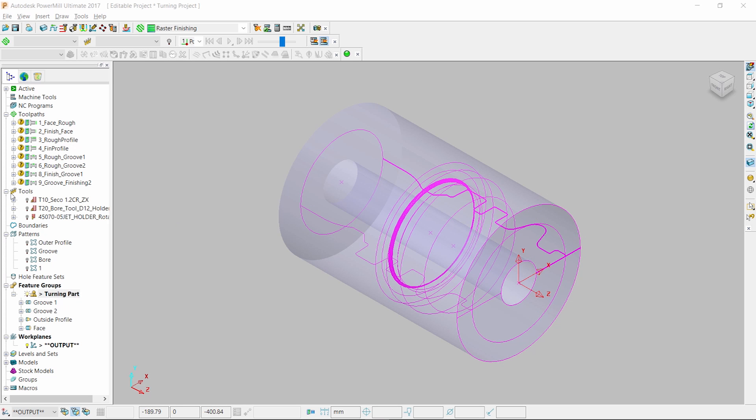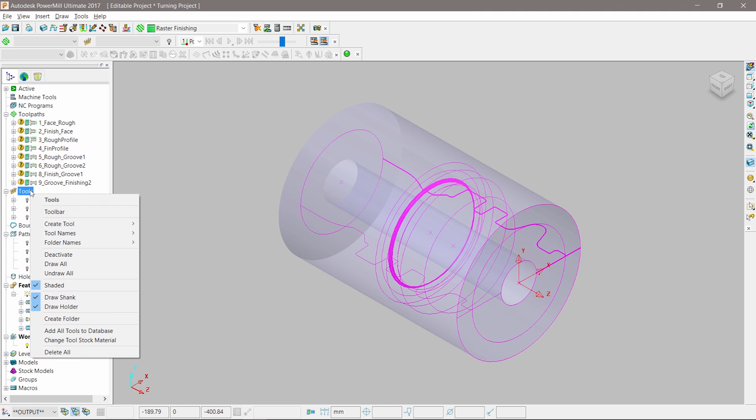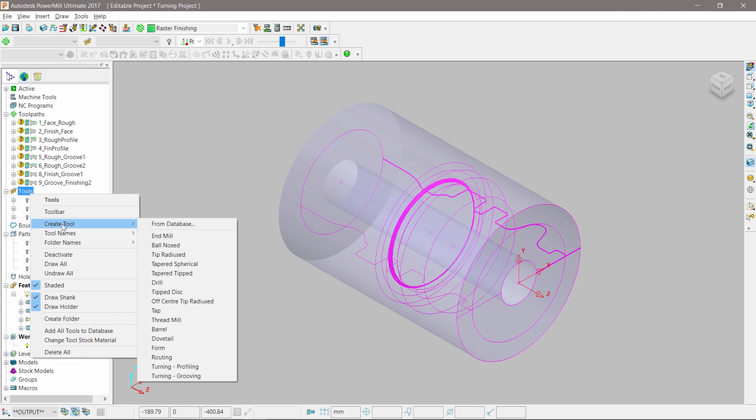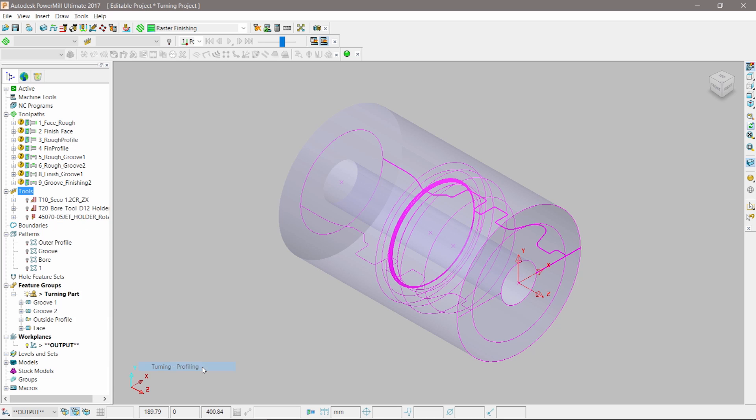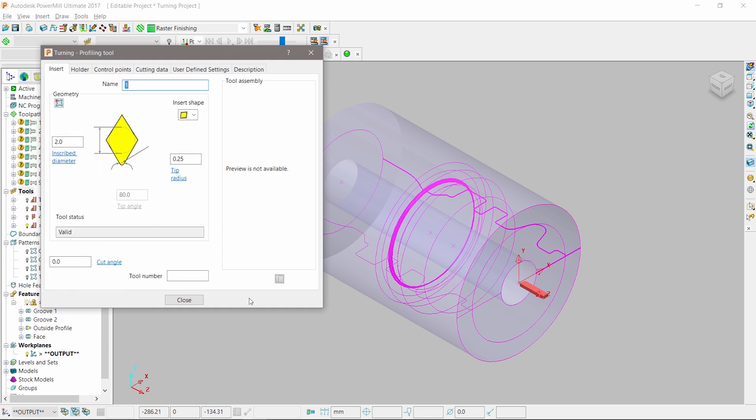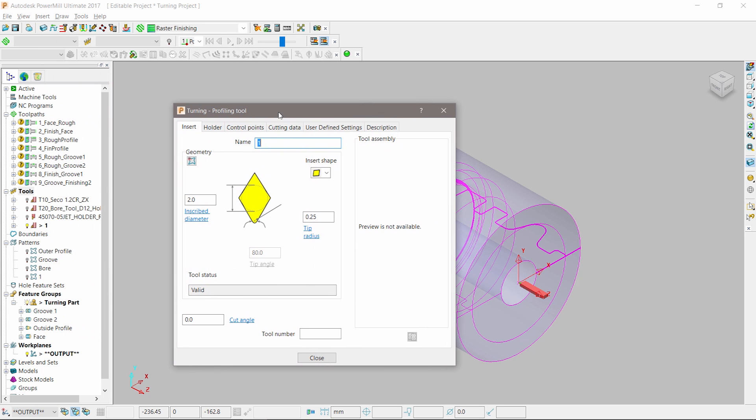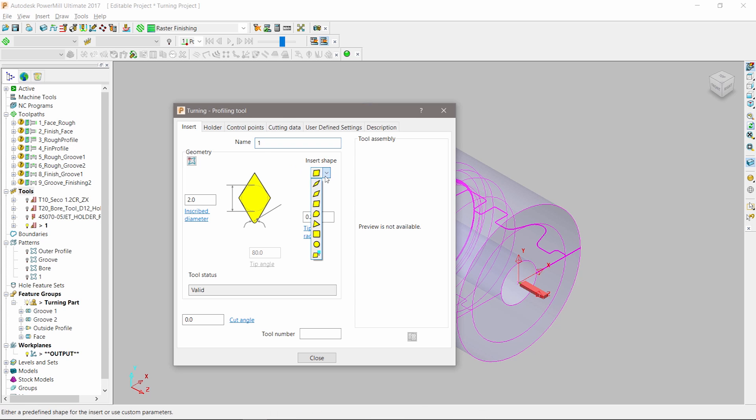With our features defined, we can consider the tooling. PowerMill provides two new types of turning tools, each suiting different machining applications. Creating a turning tool in PowerMill is very similar to defining a milling cutter. Choose either a profiling or turning tool, then use the menu to enter the key dimensions and settings. Once the tool type is defined, we can choose from a number of standard tip types and modify the inscribed diameter or the tip radius to suit our needs.